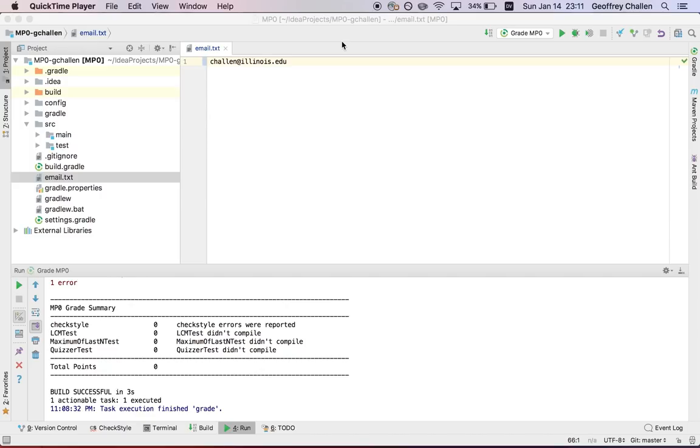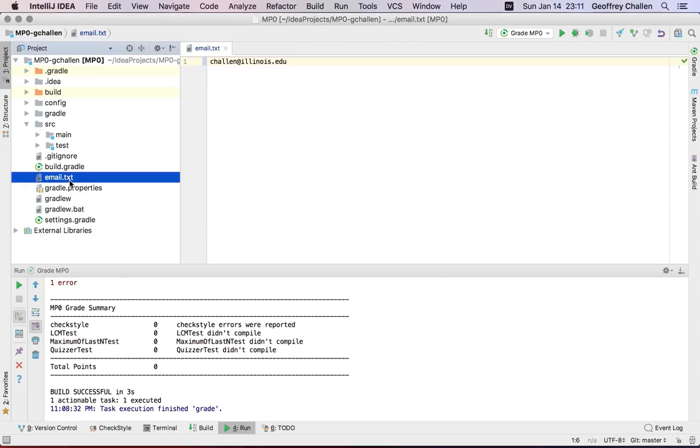Hi, it's Jeff Jallen again. So now we have a copy of MP0, the project that we're using as an example here, and we've identified ourself in email.txt by inserting our Illinois email address.